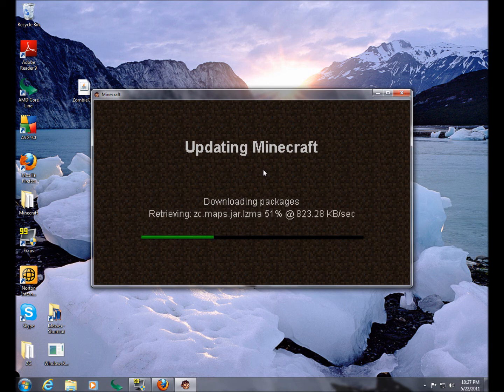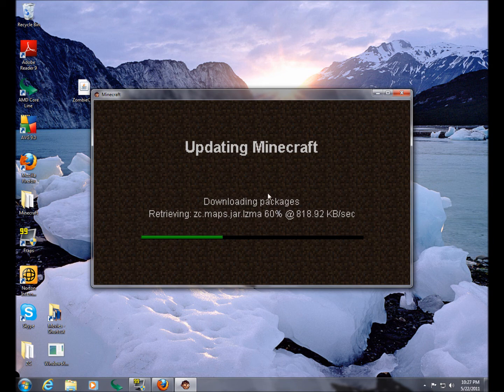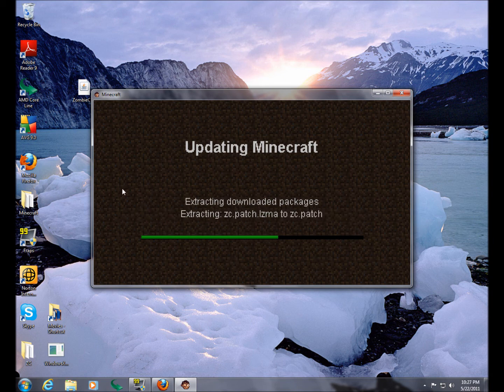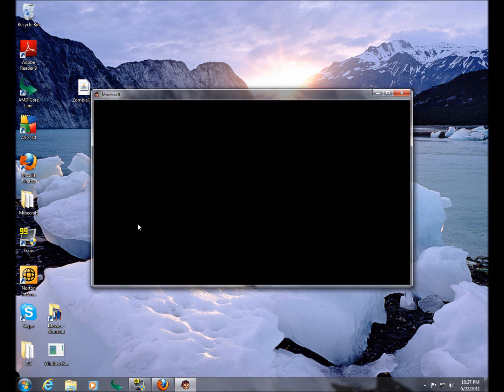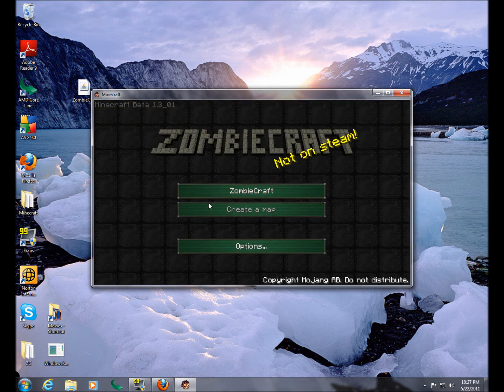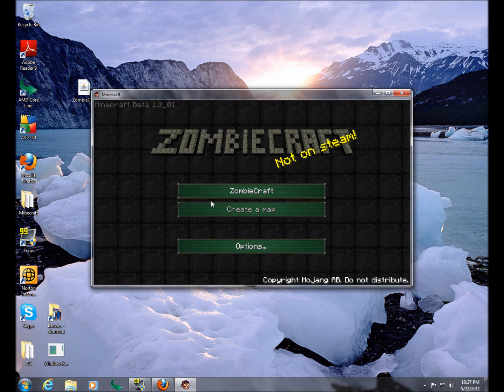So now we'll just wait for them to download this. And then we should be good to play some ZombieCraft. And this update only happens the first time you play ZombieCraft, or I guess if they have an update maybe. But after this, once you load it up, it'll just come straight to the screen after you log in. And then you'll be good to play.